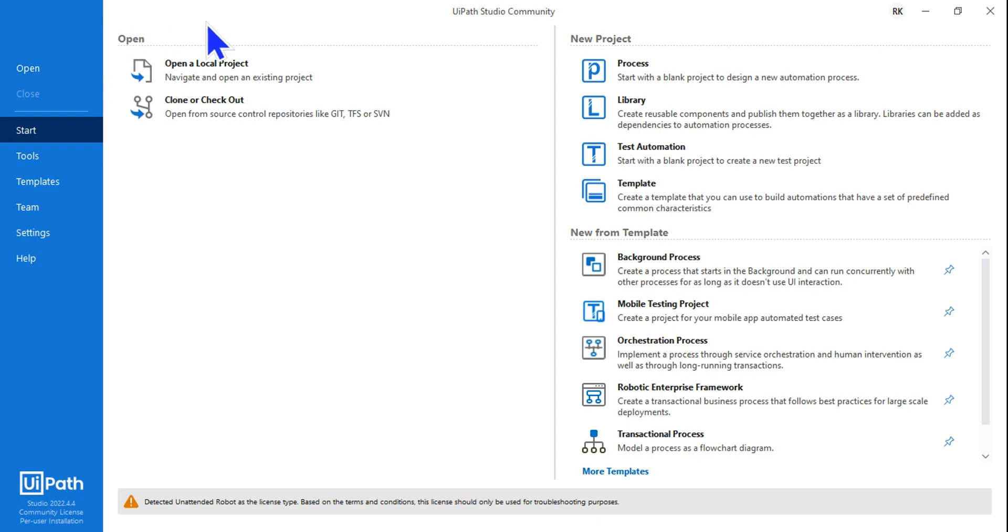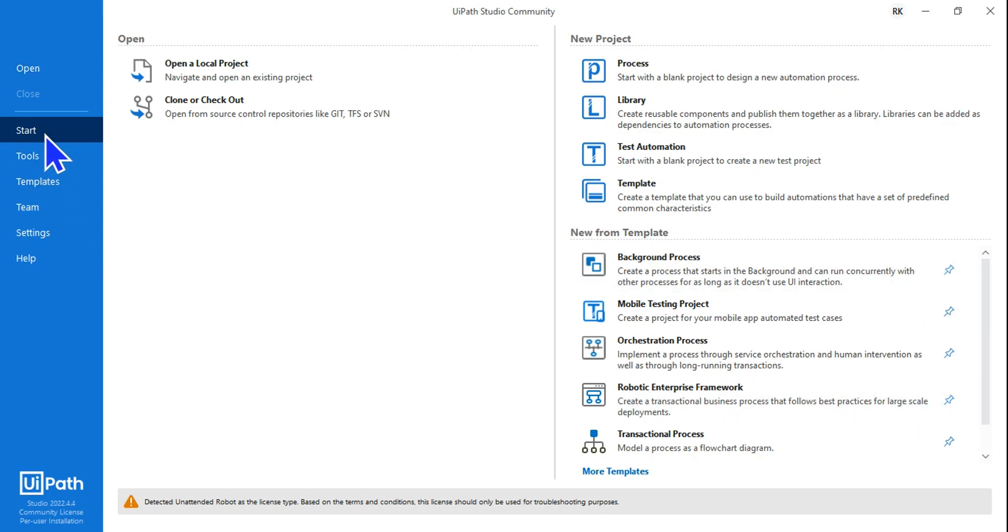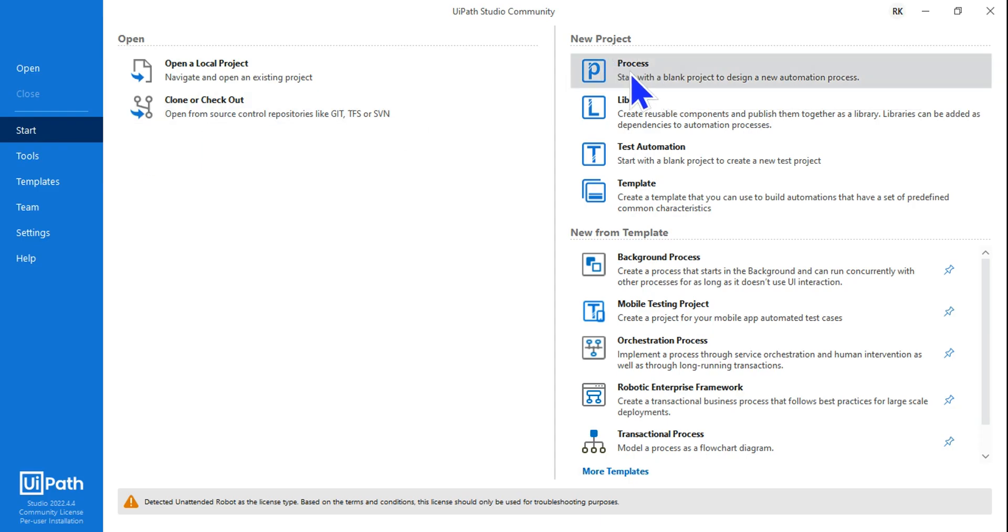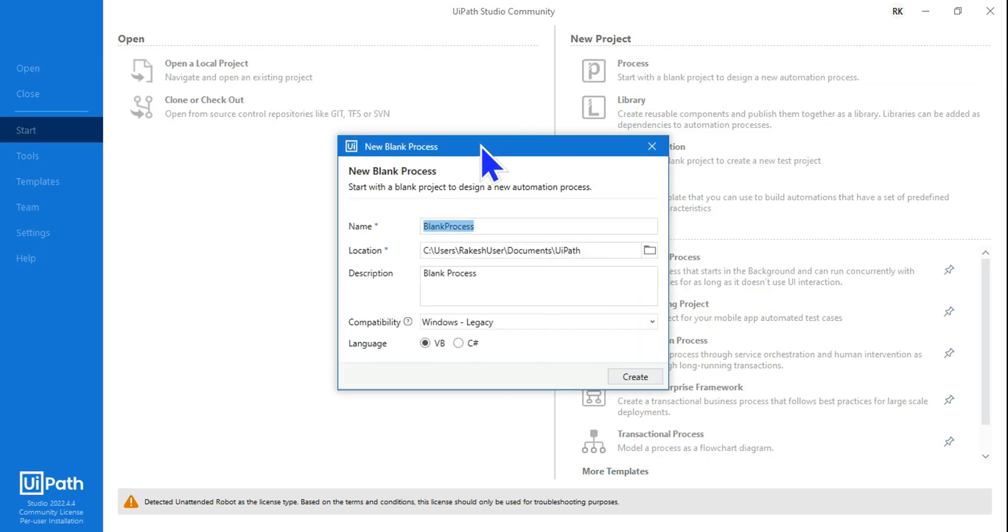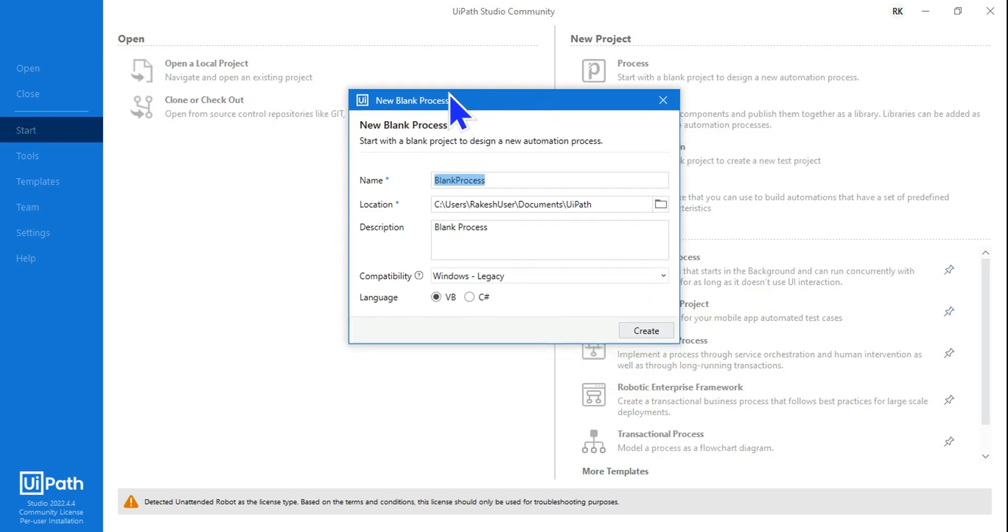Once you're in UiPath Studio, click on Start and then click on Process to start a new project. Hit on Process - this is going to bring you a prompt like this.